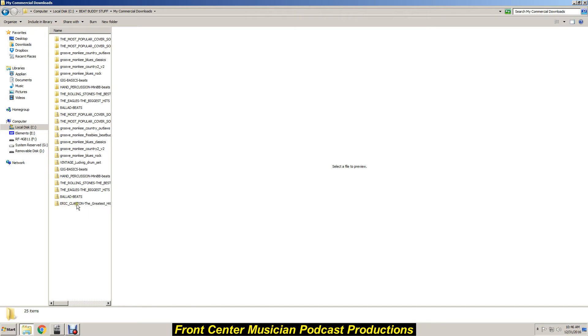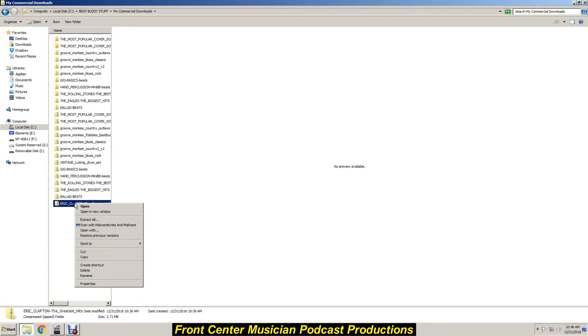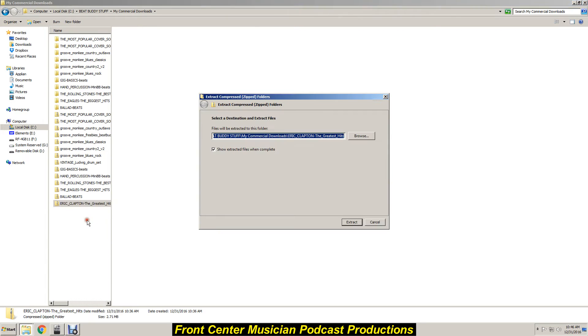So here's the folder that I downloaded right off of the BeatBuddy site, off the premium content site. And as you can see right here it's indicating it's zipped, so I'm going to right-click, we're going to extract all.